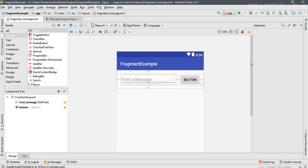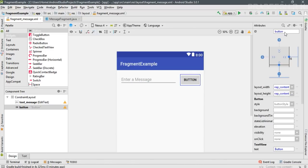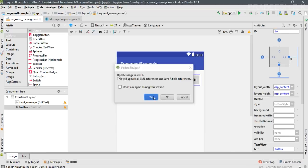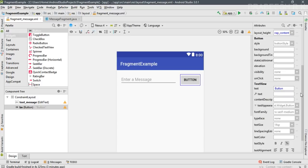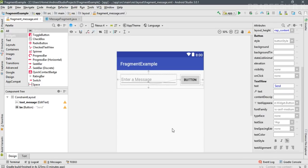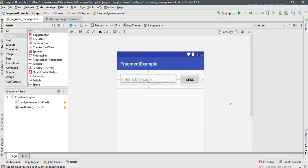Now modify some parameters of the button. Select the button, change its ID to 'btn_send', and modify the button text to 'Send'. This is the layout for the fragment.